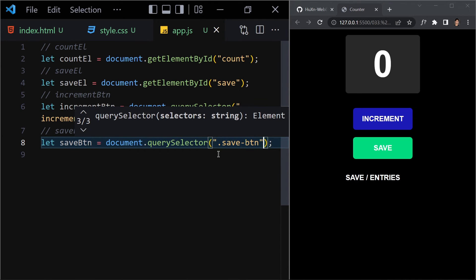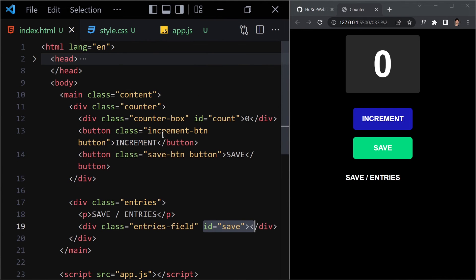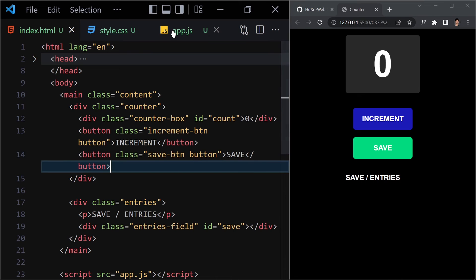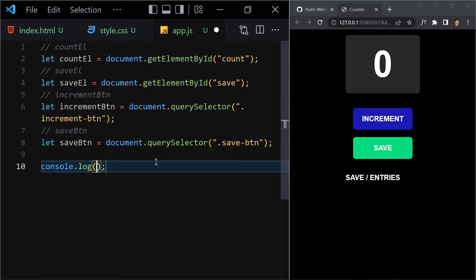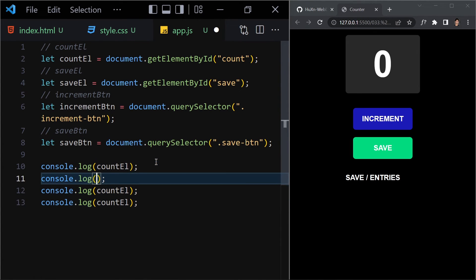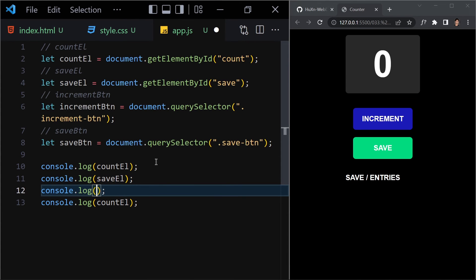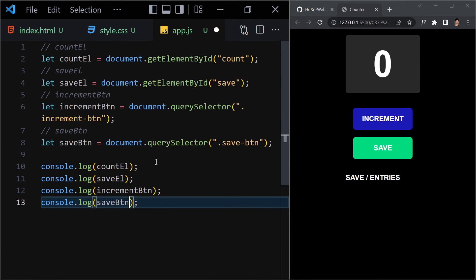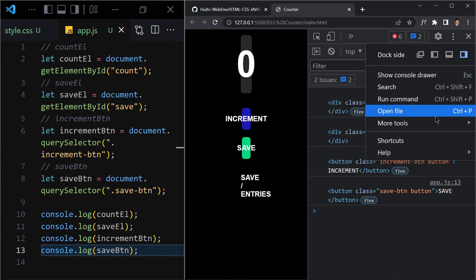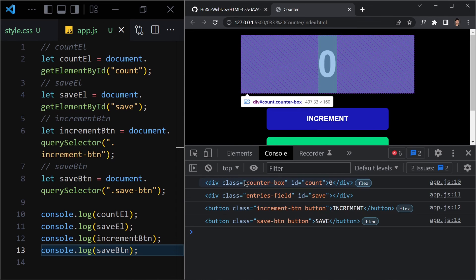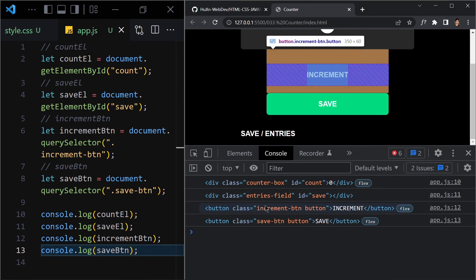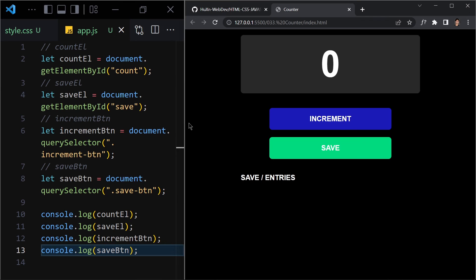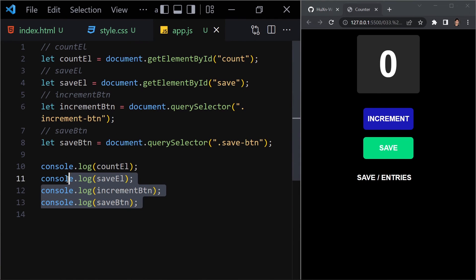Let's log everything to the console to make sure we selected everything correctly. Console log count element, save element, increment button, and save button. Open the developer tools — we can see the counter box, entries field, increment button, and save button. We're sure we've selected everything correctly. Now let's remove those console logs.